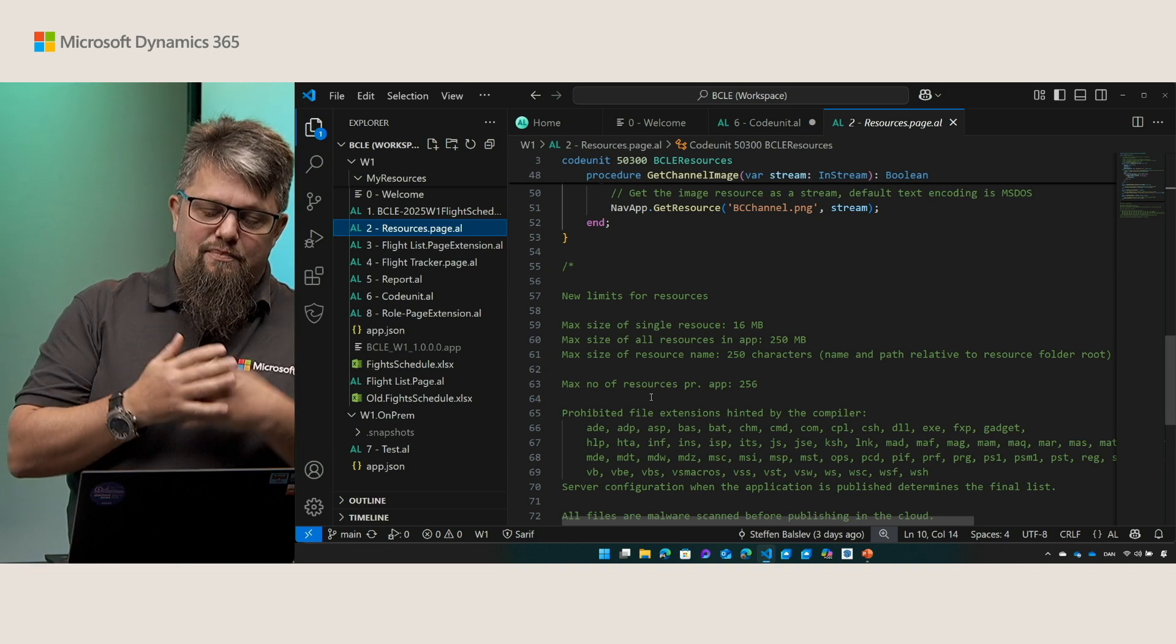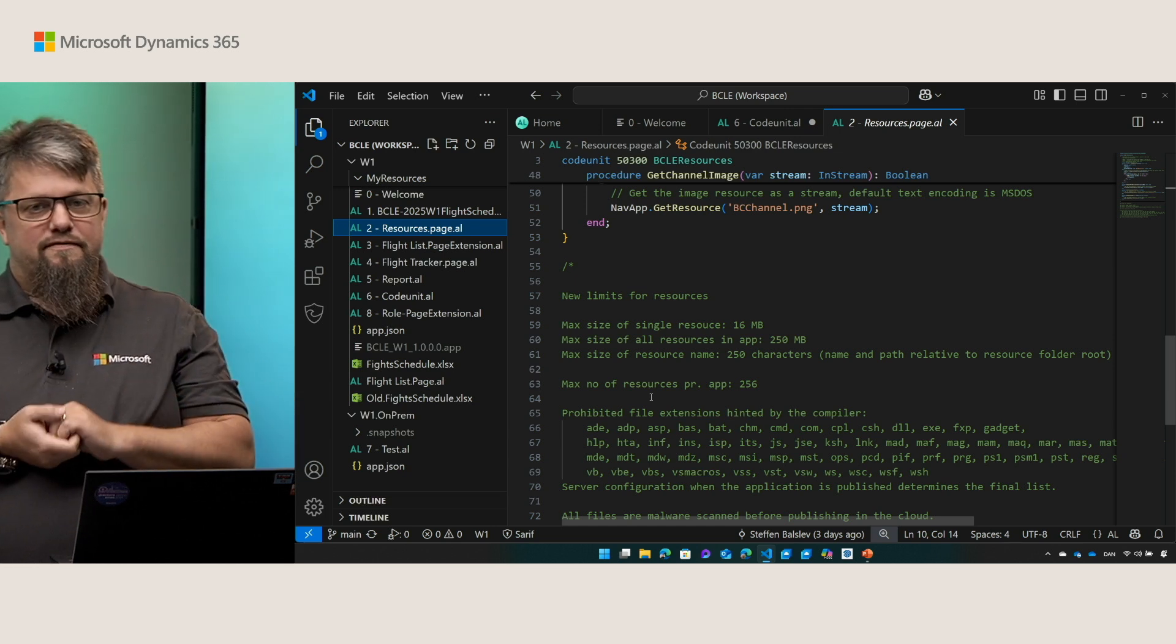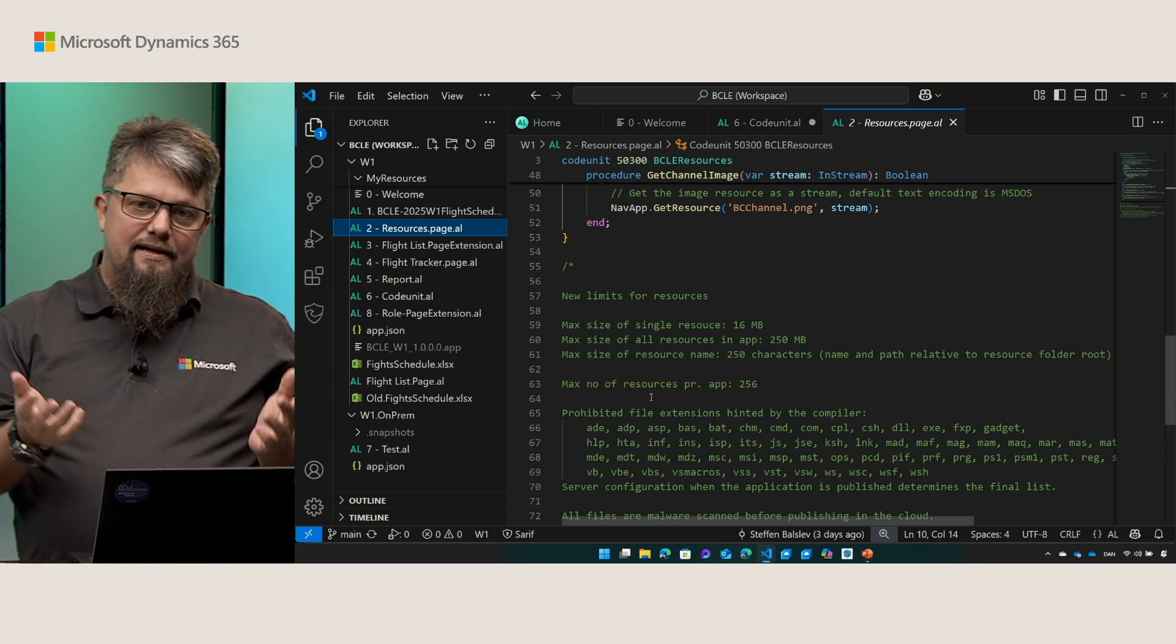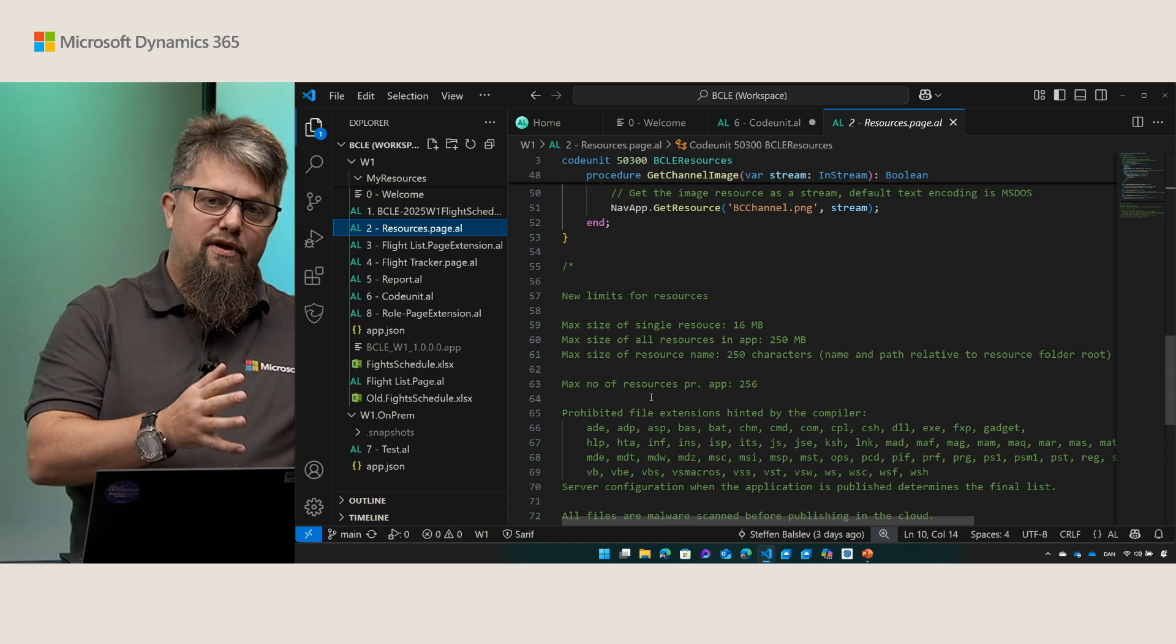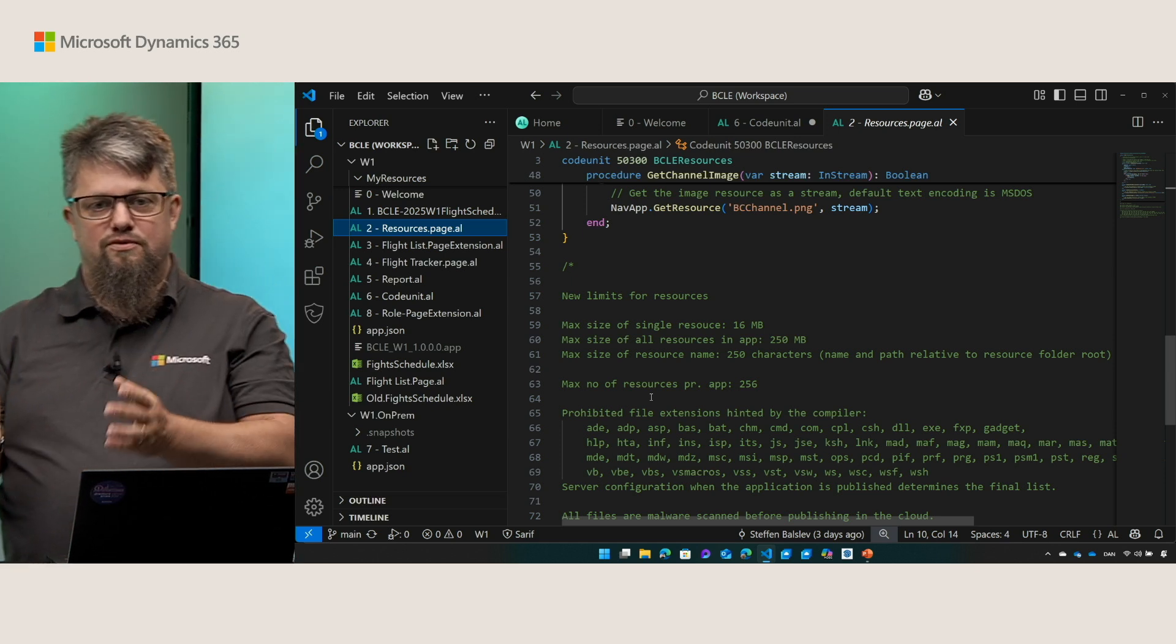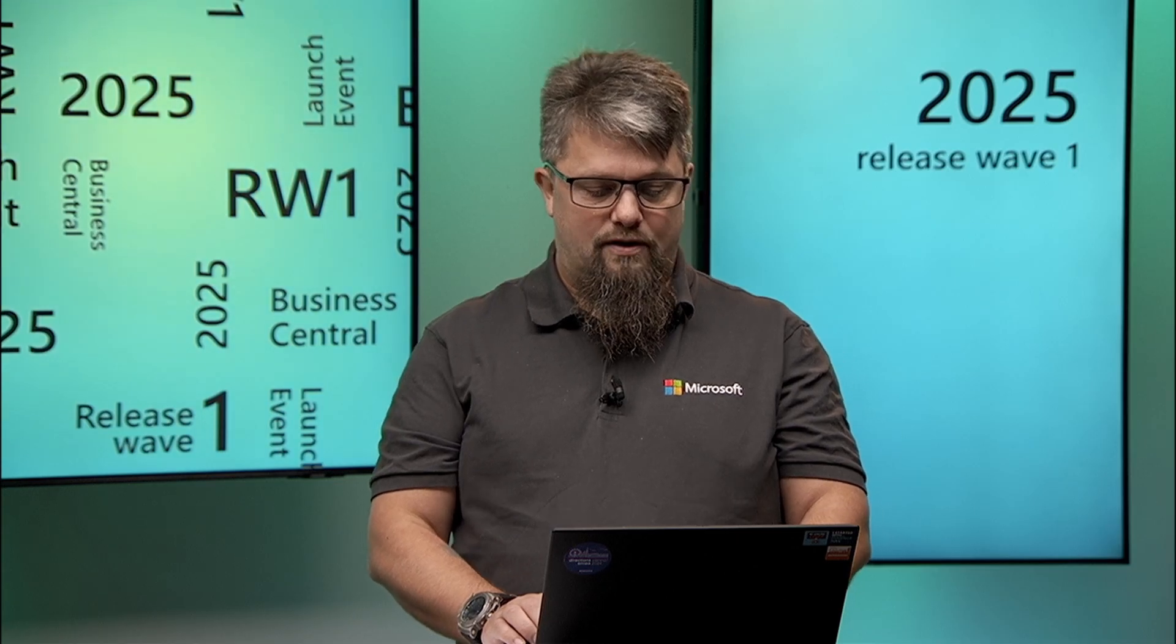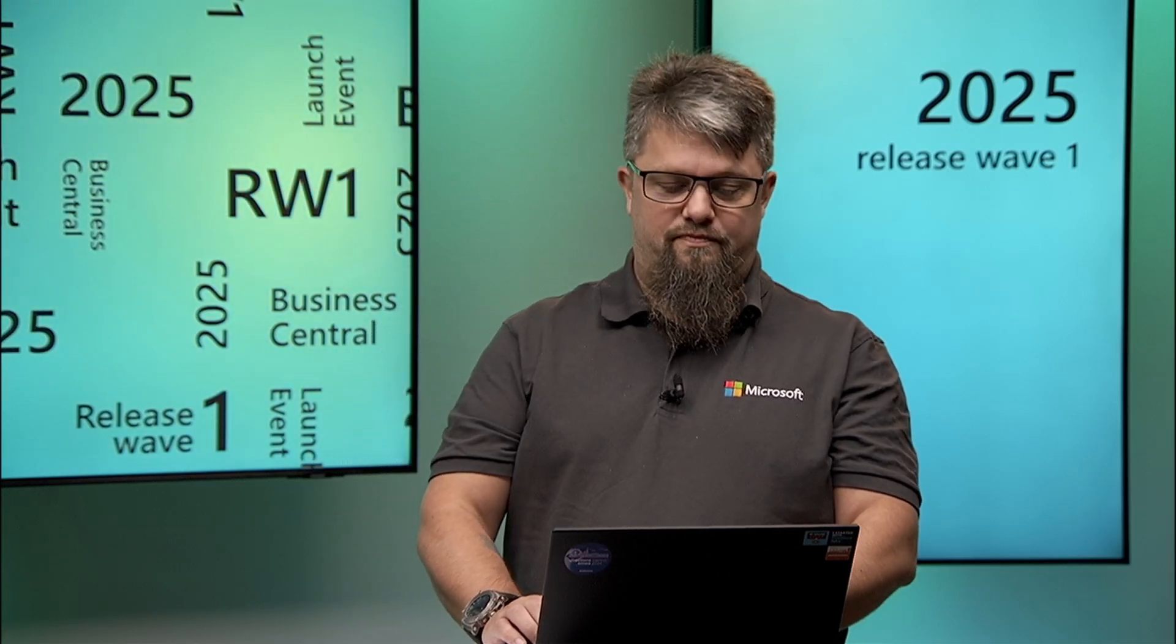The compiler will hint you on some of the prohibited file extensions but in the end the server you're deploying the application to is the one determining what is allowed to be used on that server. And of course when you upload an application to the cloud it will be scanned for malware. Okay let's move on to something new.